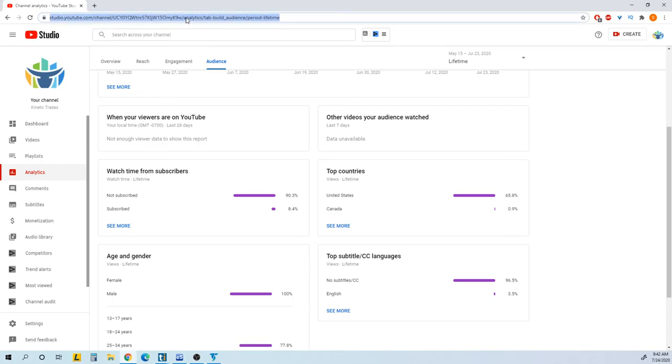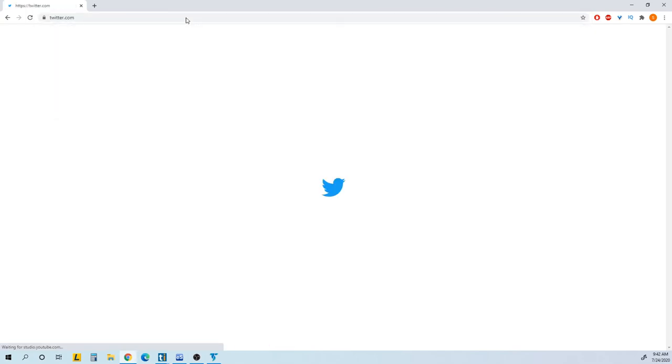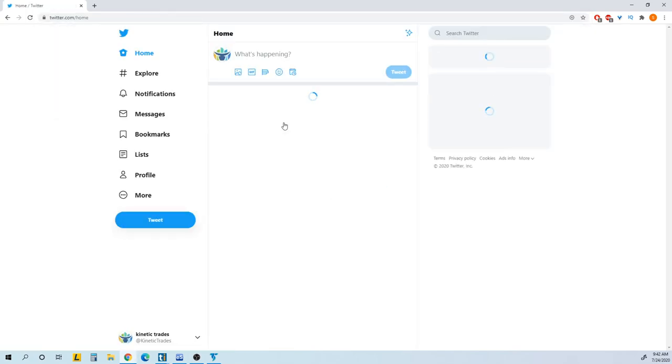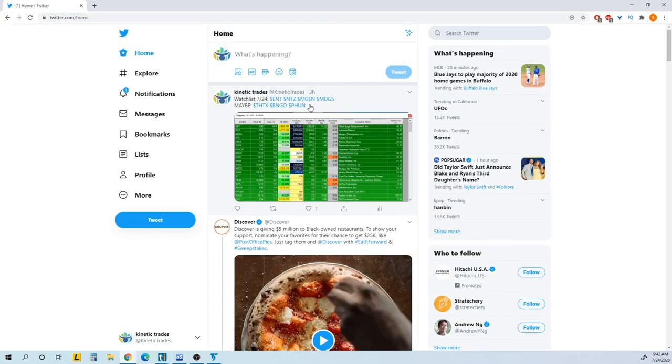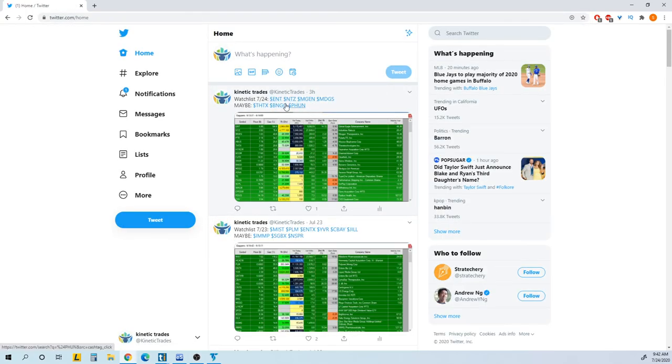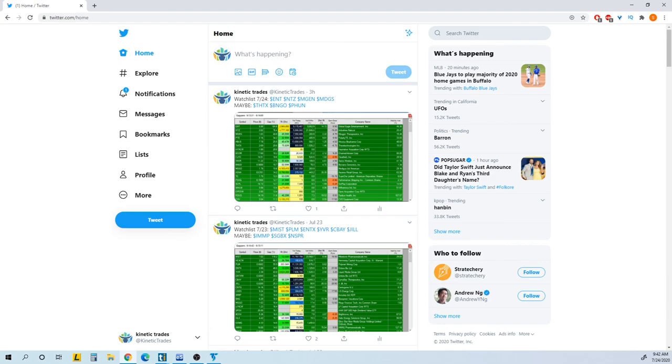And also you can join the Twitter channel as well. That's where I post my watch list. Check that out. ENT, NTZ. Everything is here. BNGO. So that's it from me. Other than that, we'll see you guys Monday. Have a good weekend.